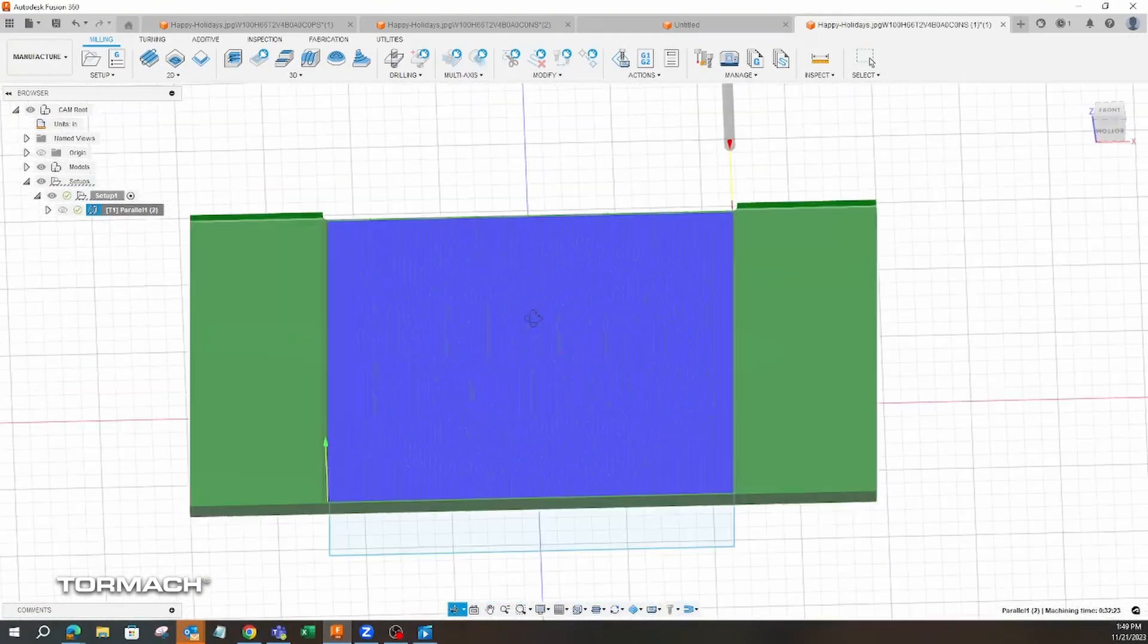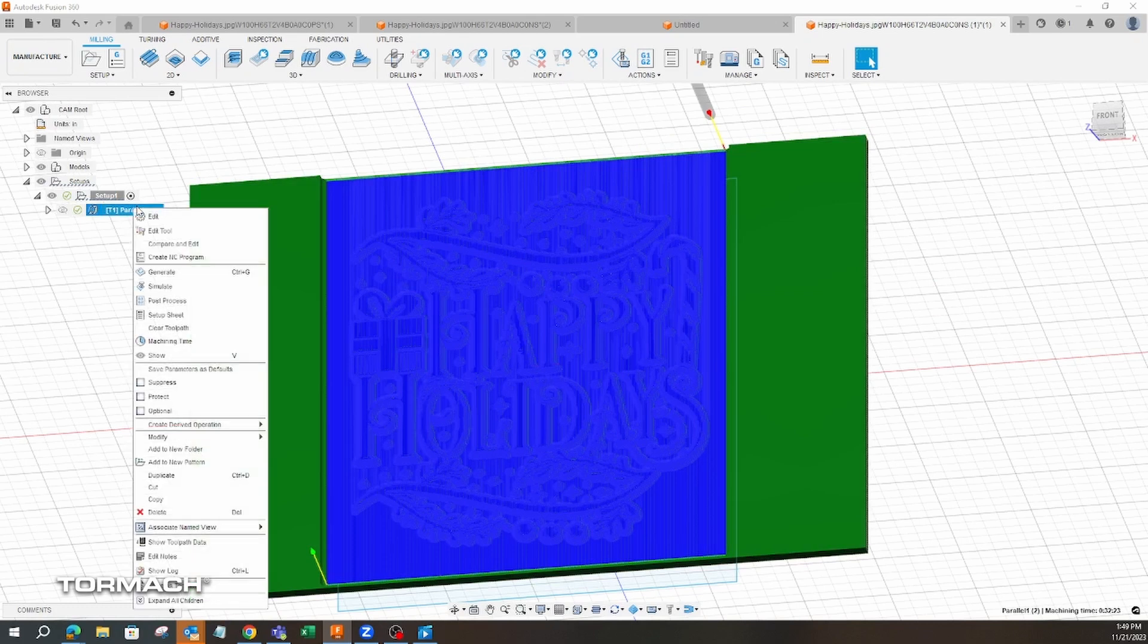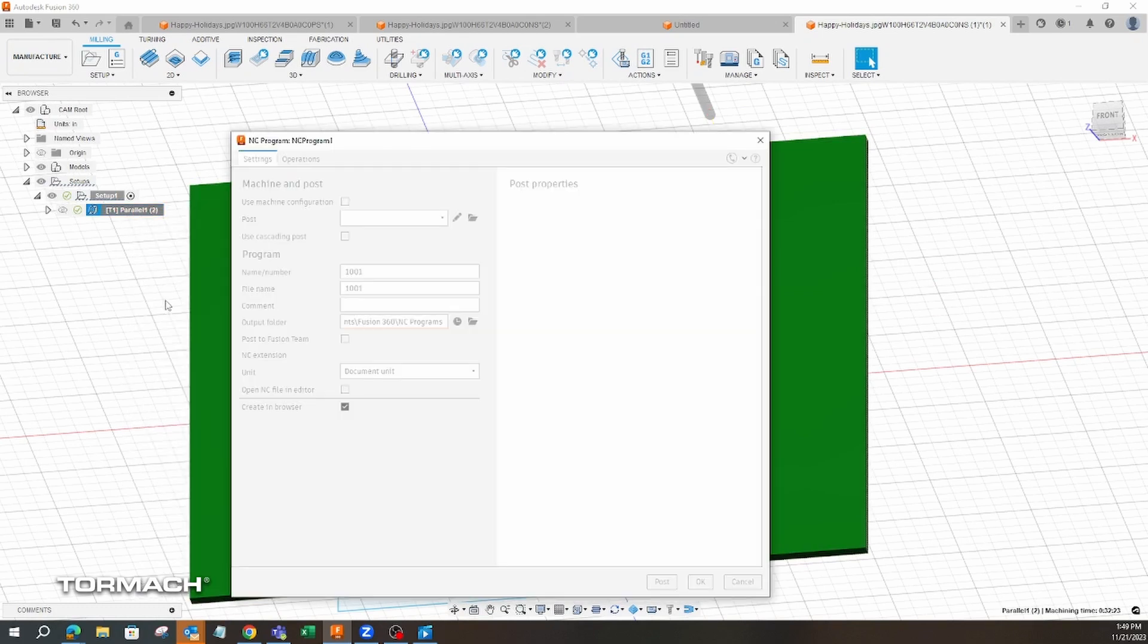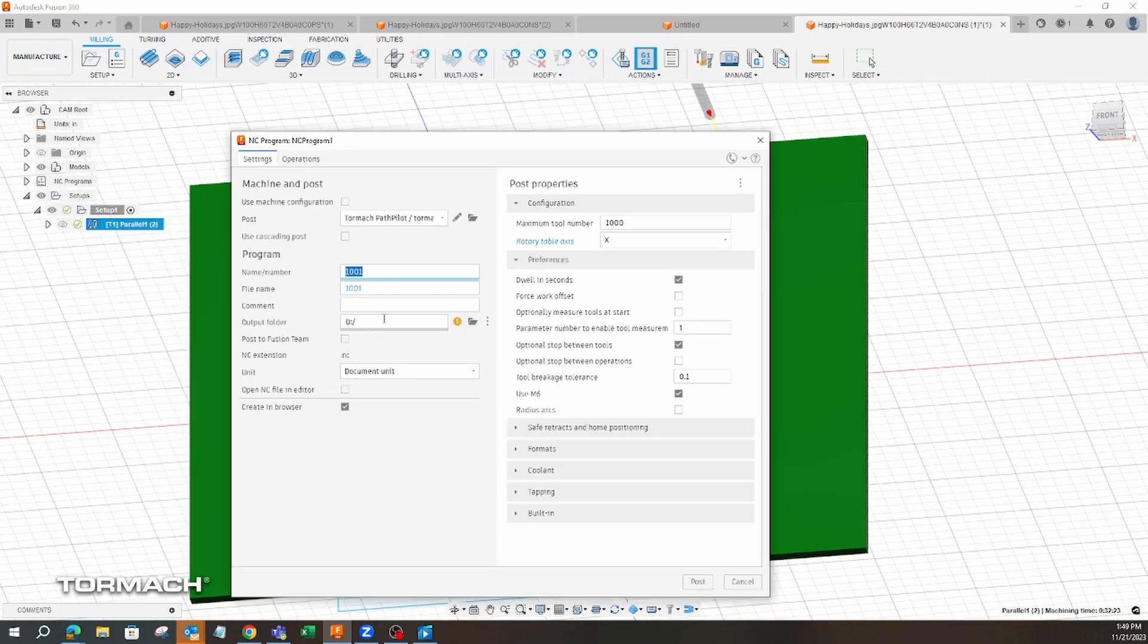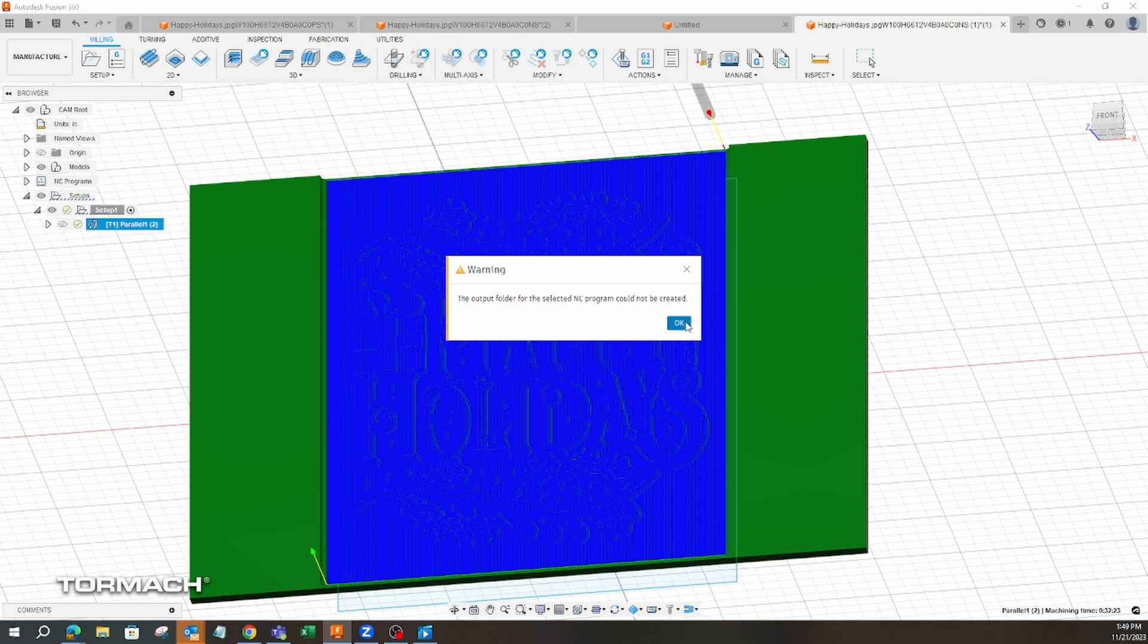And that is as simple as it is for getting a new file. So then we would just go to post again, put it on our USB drive here. Just not plugged in at the moment, but that would put it on our USB drive. And then we'd be good to go and load it on the machine after that.